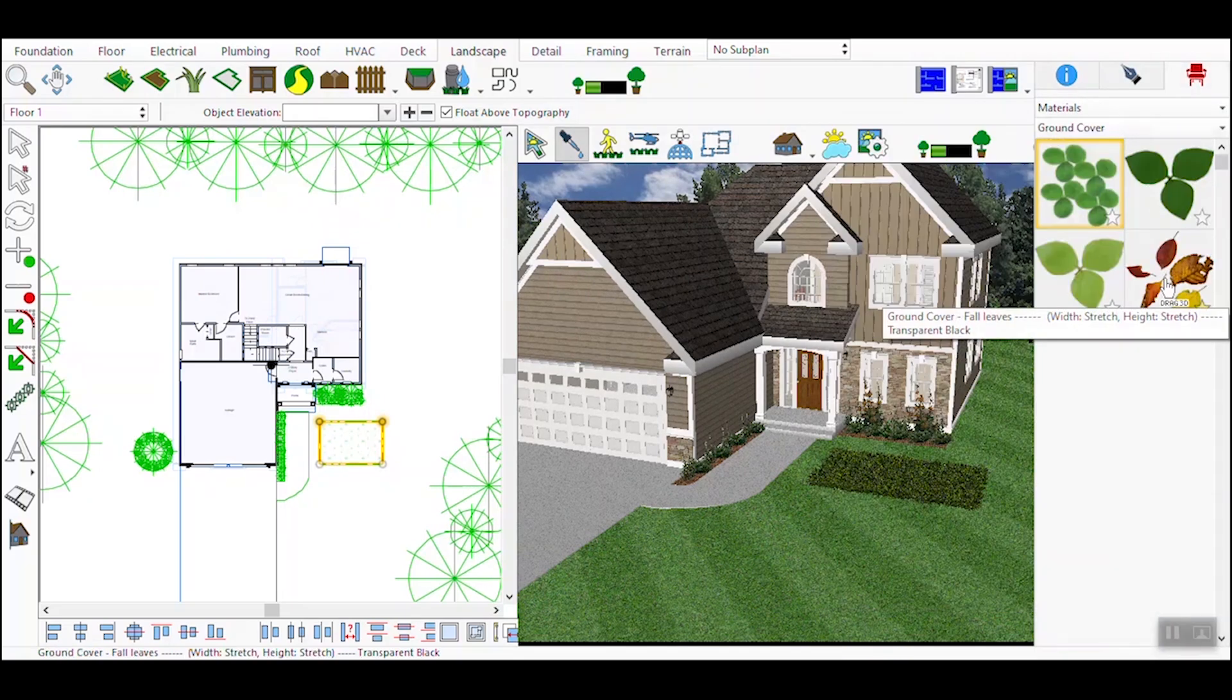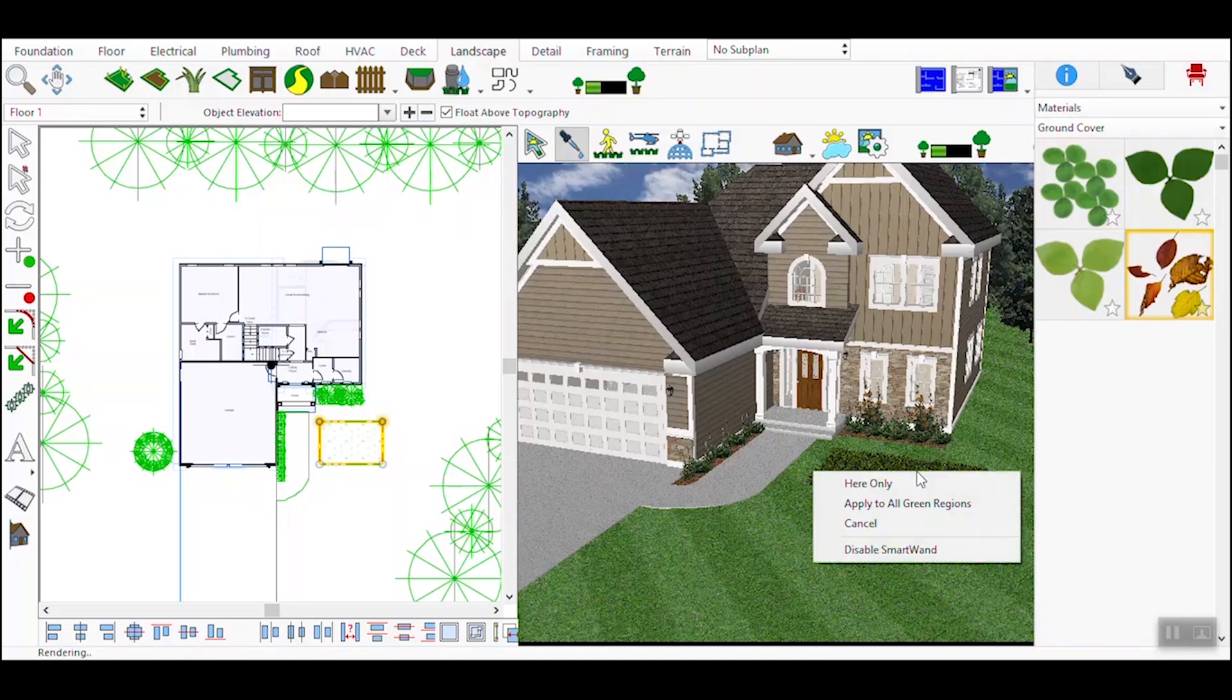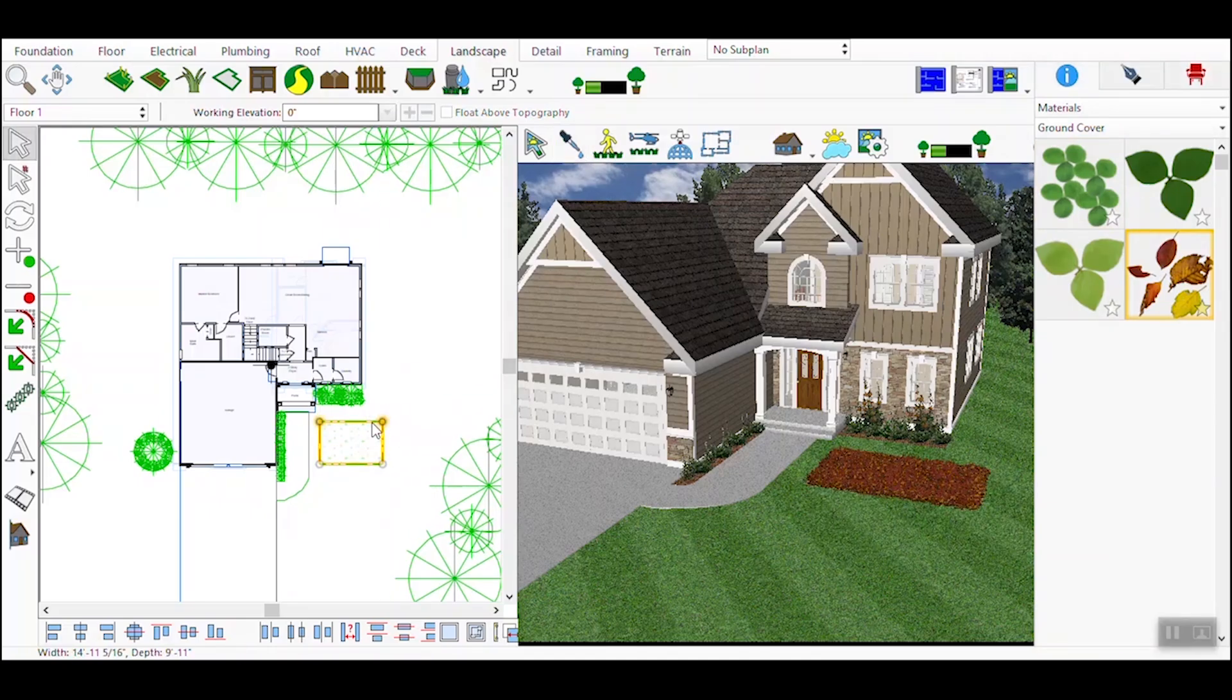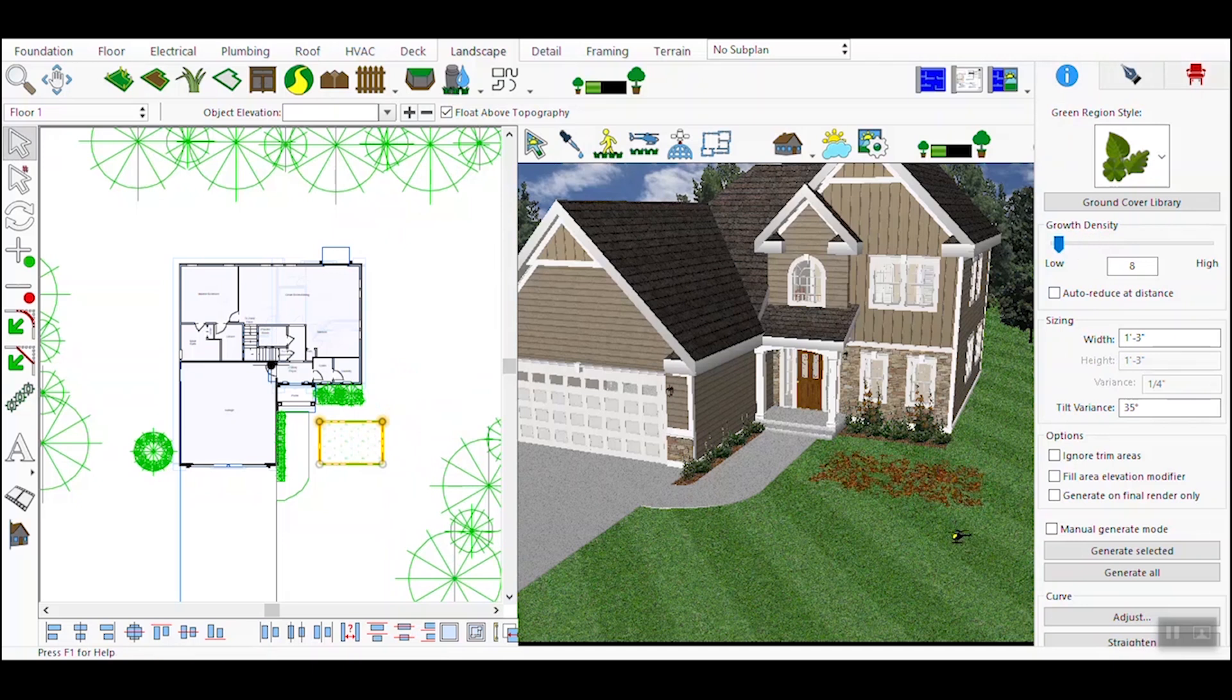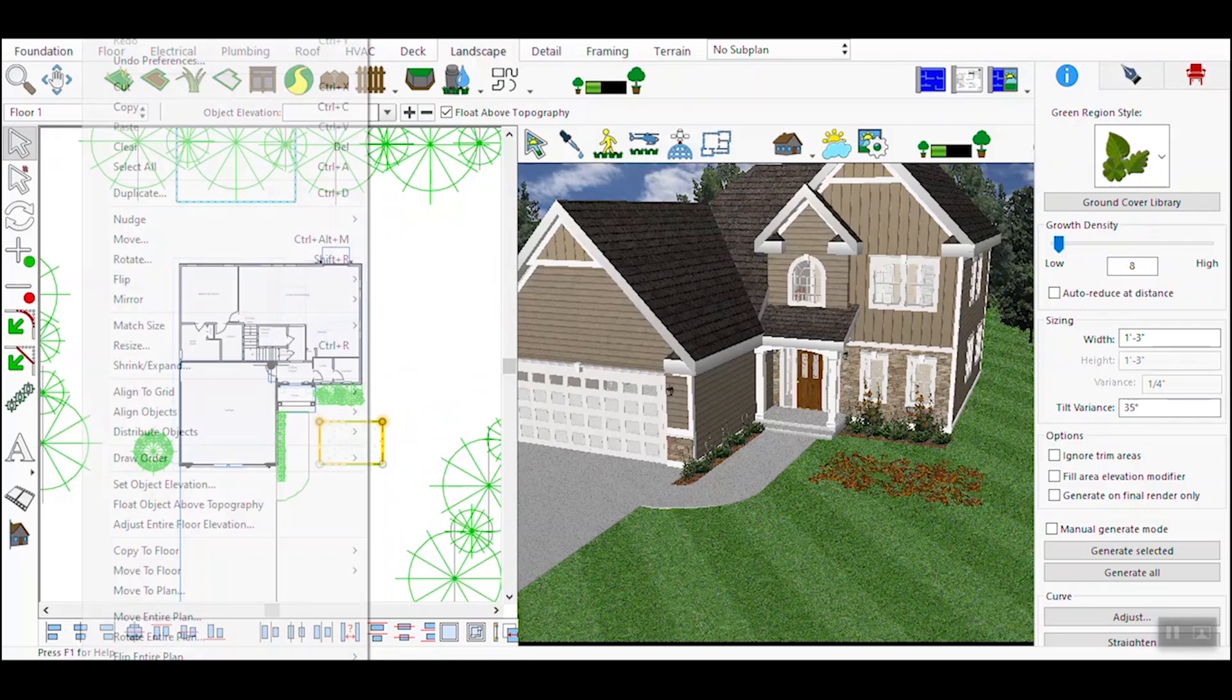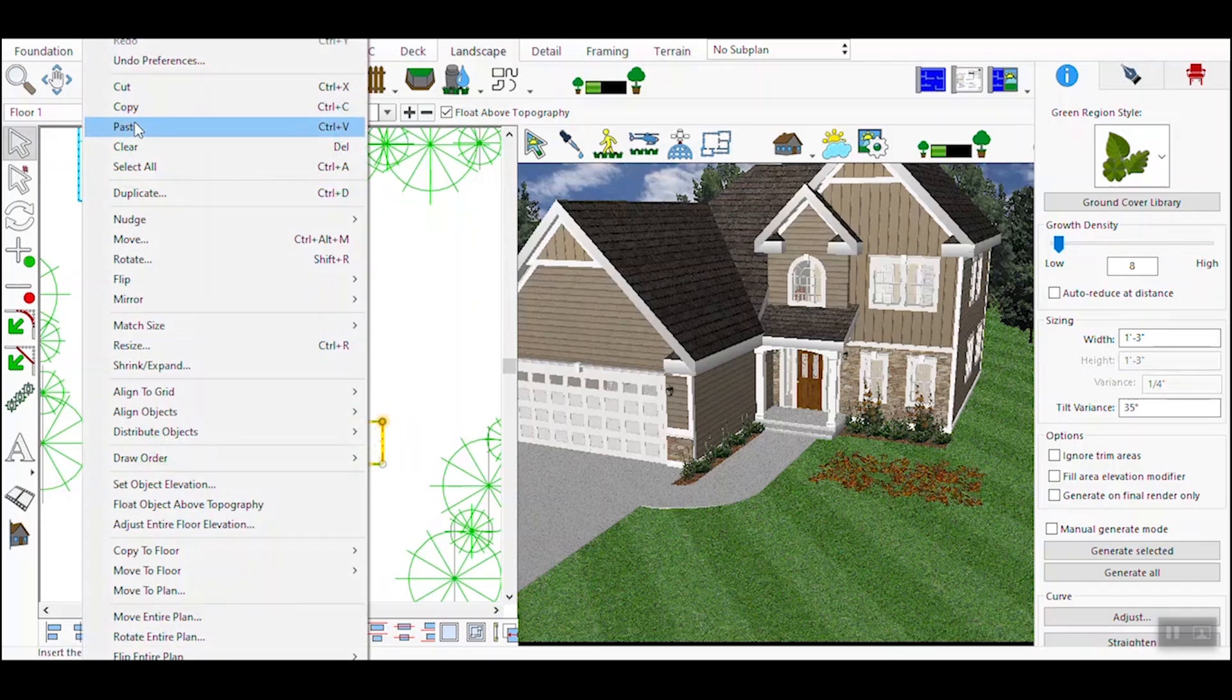Explore the material library to select various types of grass, flowers, or other plant species. This adds diversity and enhances the overall aesthetic of your design. If needed, duplicate the green region and modify its settings to create variations across your landscape. This helps maintain consistency while adding visual interest.